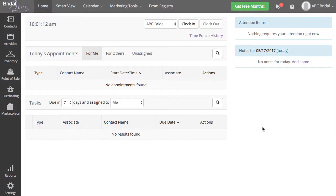Bridal Live will store these signatures to print for future reference. The Digital Signature feature works best when it is paired with an iPad, but will also work with a computer and a mouse.